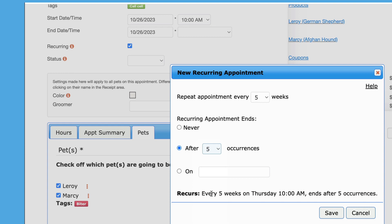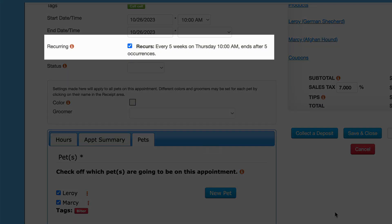After clicking Save, a brief description of the recurring rule can now be seen. To remove the recurring appointment, uncheck the recurring checkbox.